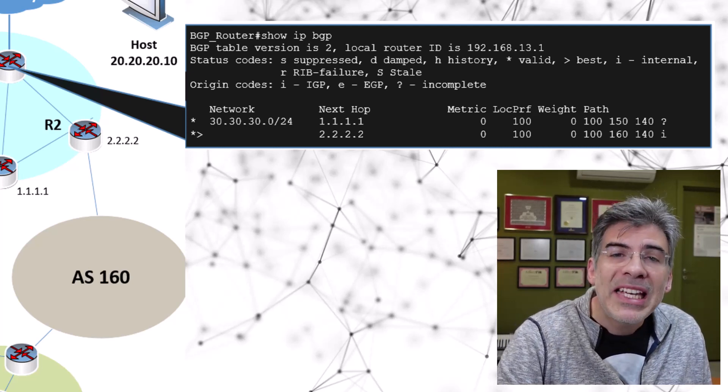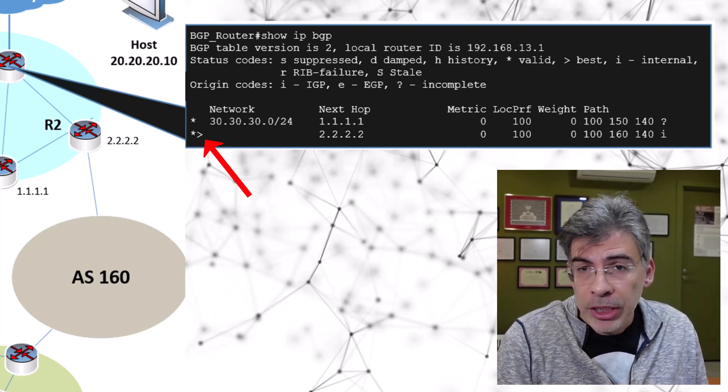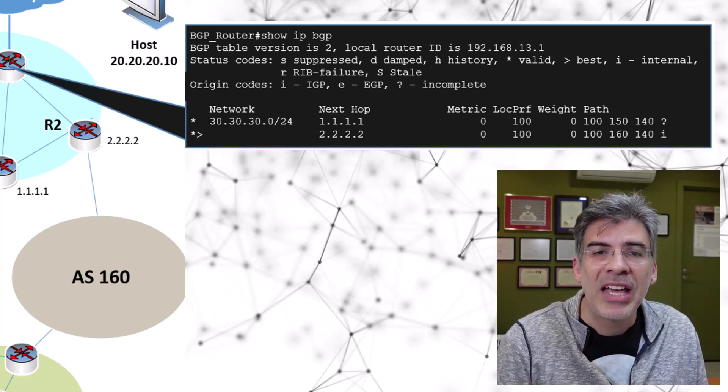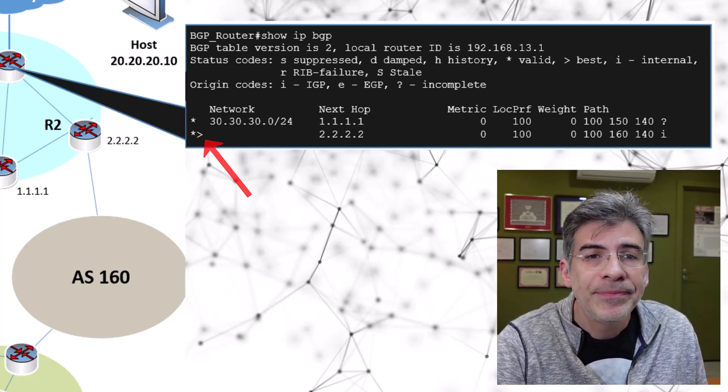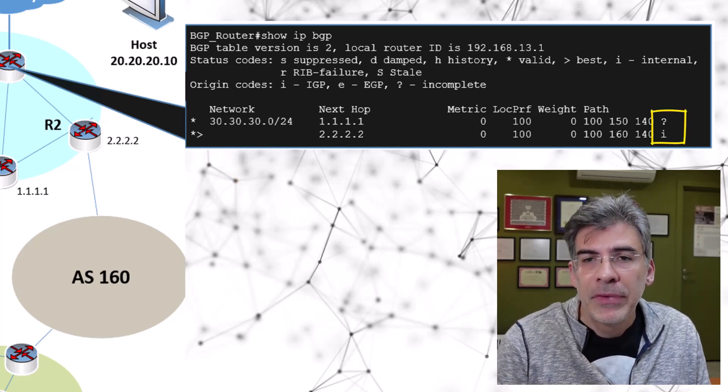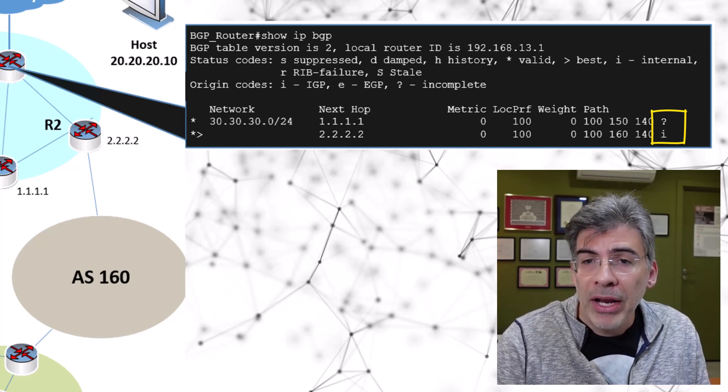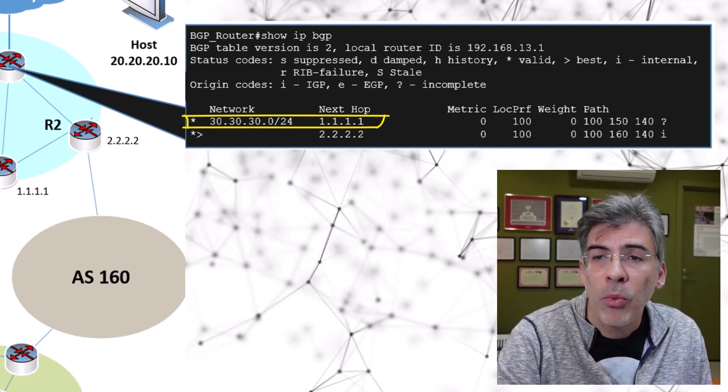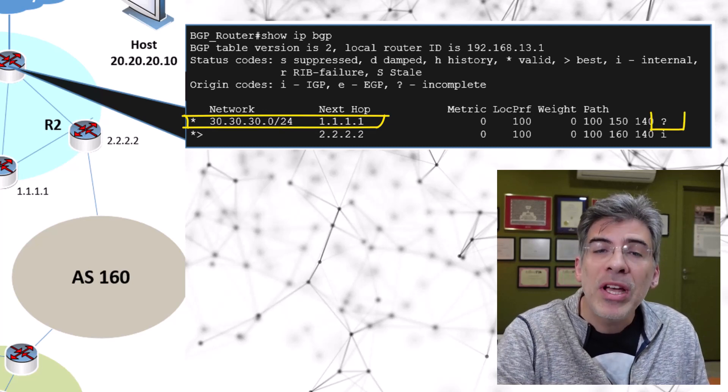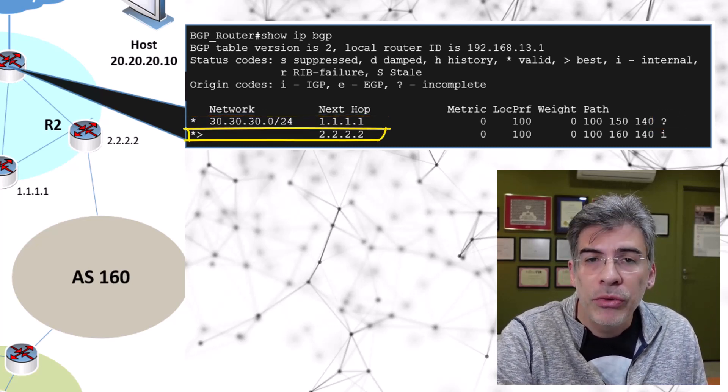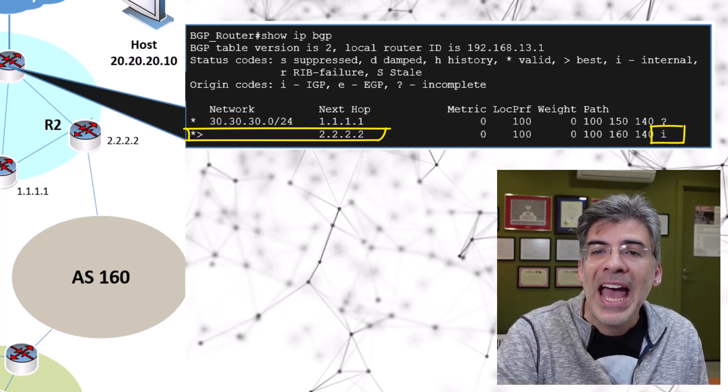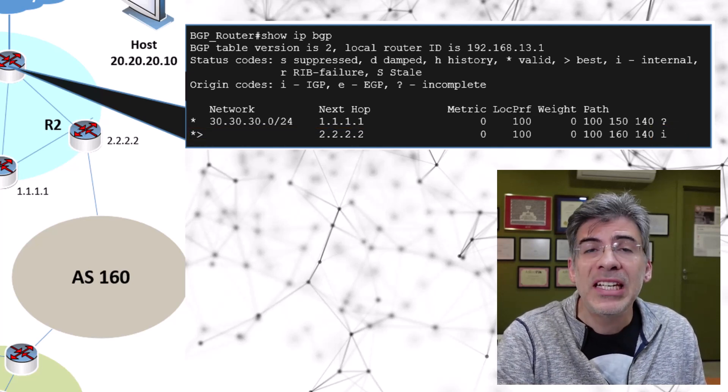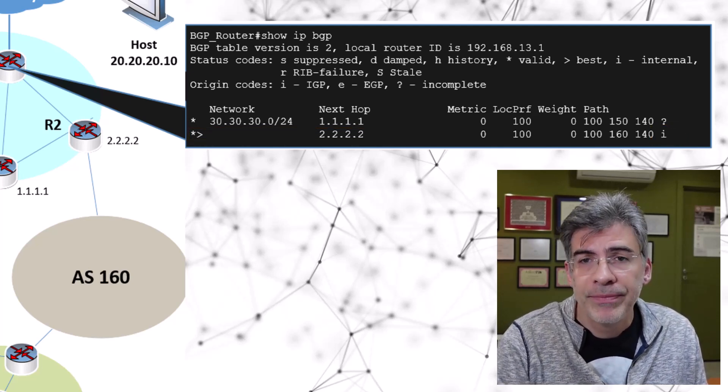Here we see that the path via R2 is preferred, and we know this by the greater than sign that appears beside that route. But why is this one chosen? Well, take a look at the character at the very end of the entry. For the entry coming from R1, which shows a next hop of 1.1.1.1, we have a question mark. While at the end of the entry coming from R2, which has a next hop of 2.2.2.2, we have an I. These characters are the origin codes of each route.